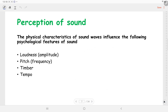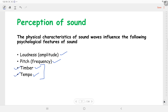Coming to the perception of sound, the physical characteristics of sound wave influence some psychological features. Those are loudness, which depends on amplitude; pitch, which depends on frequency; and timbre and tempo. If you know something about musical instruments then you may already have knowledge of timbre and tempo, but we will be discussing all these things in detail.